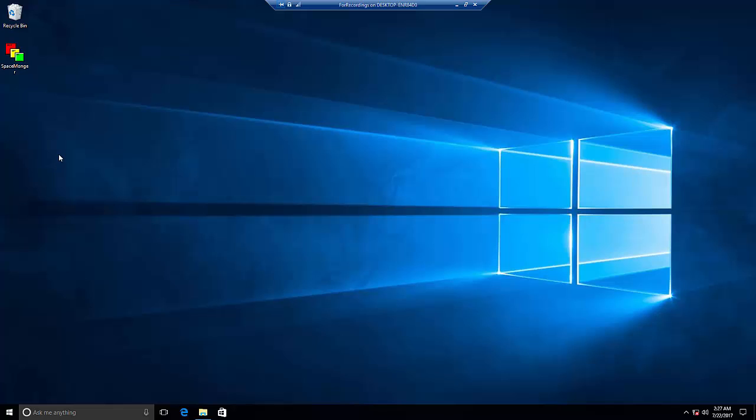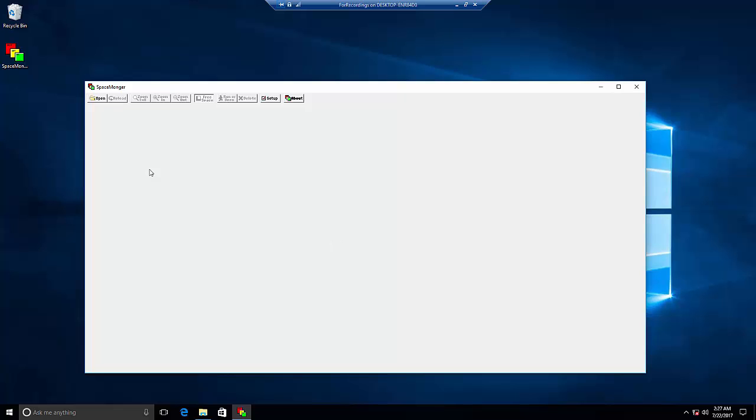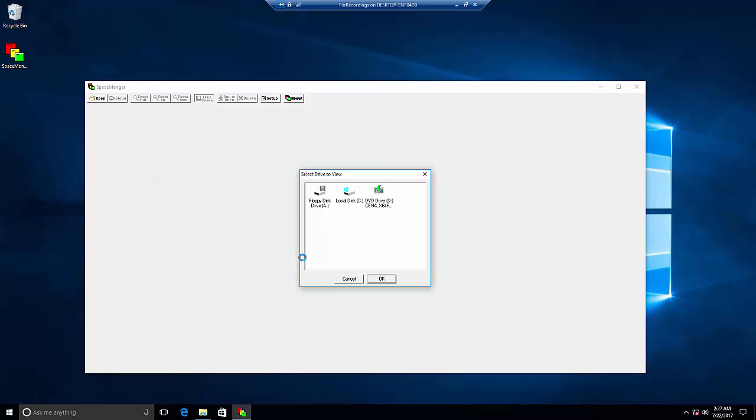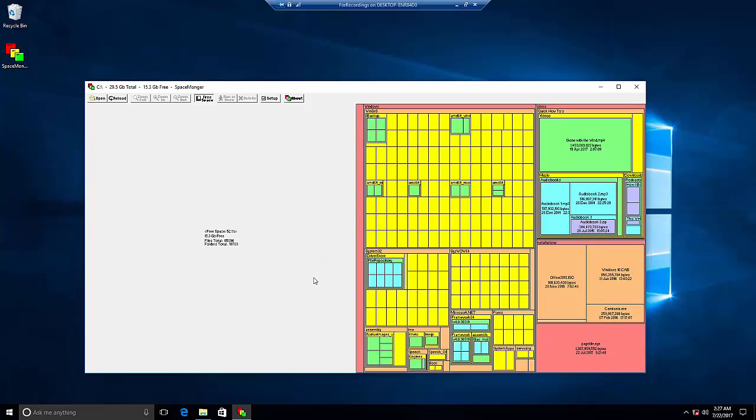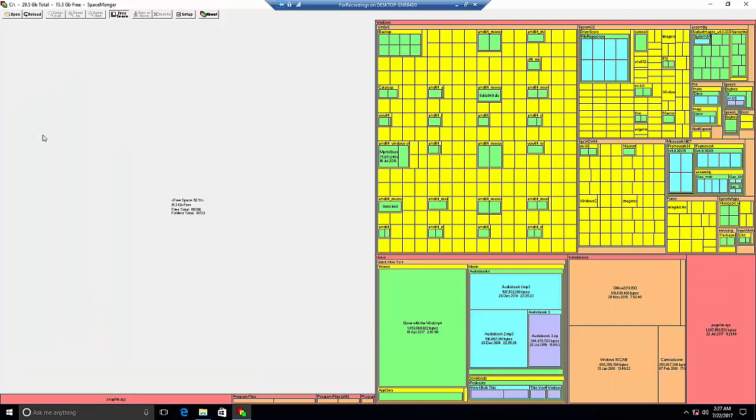We'll use a program called SpaceMonger. It's a little old and the user interface is a bit outdated, but it does a great job. We'll open it, go to open, and choose the C drive. It will scan all the files and folders and present a map where the bigger the file is, the bigger the rectangle in the program.